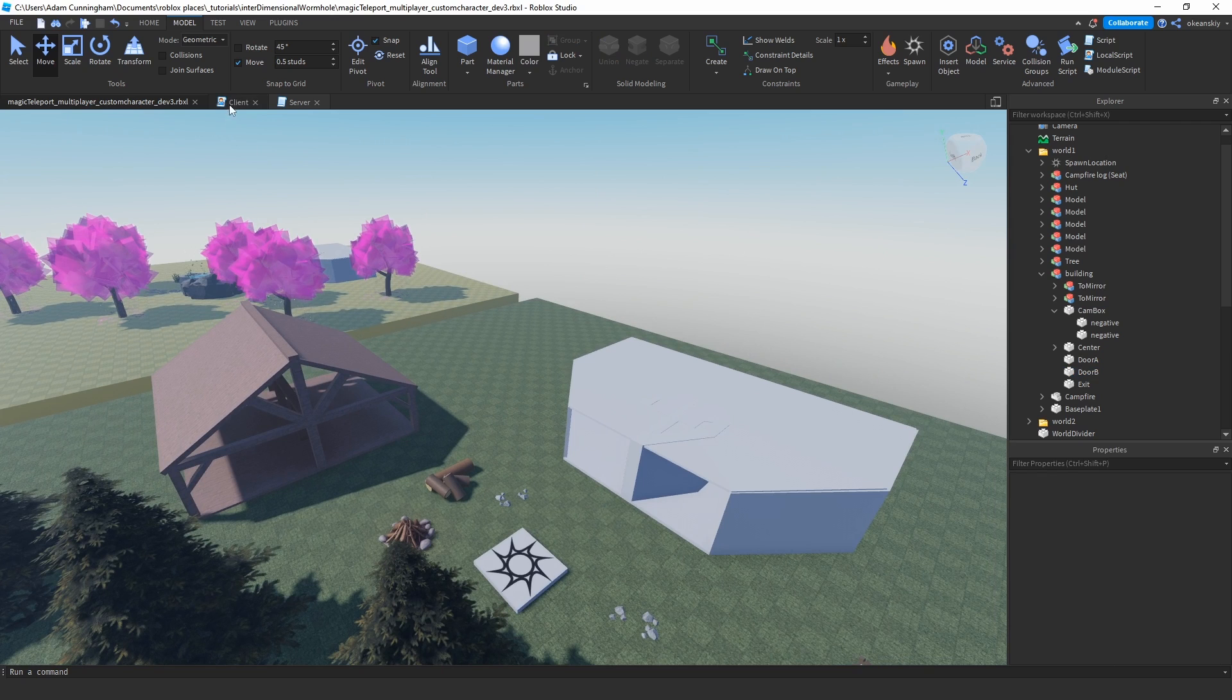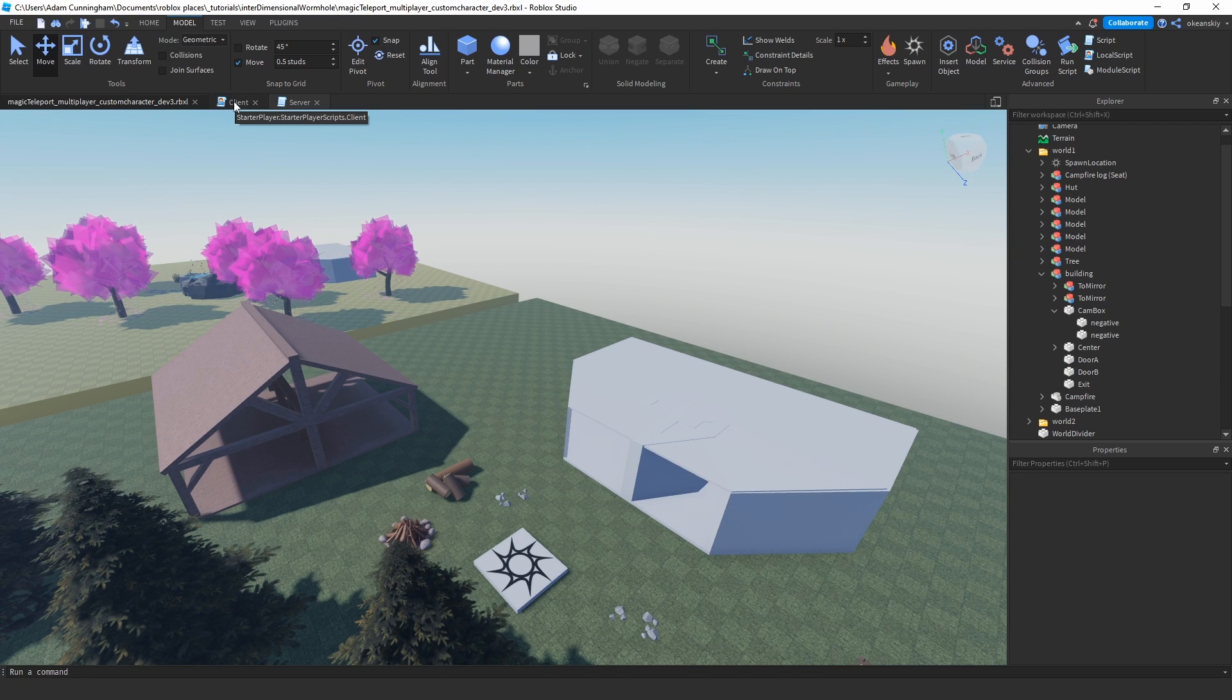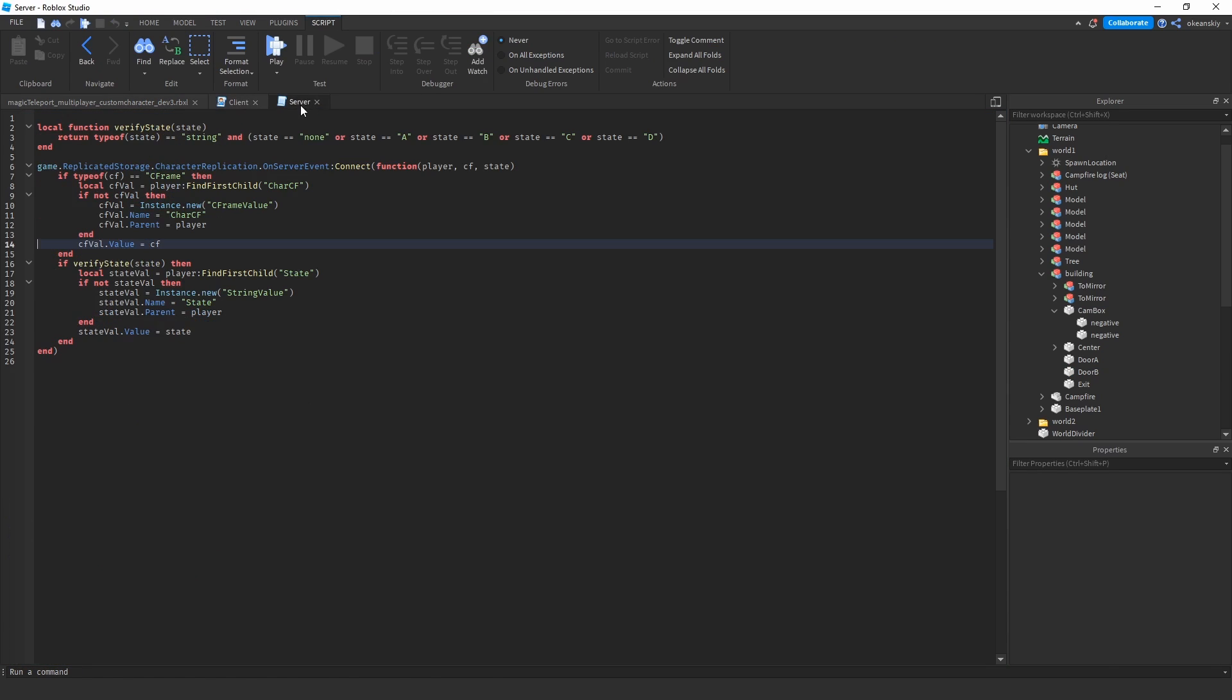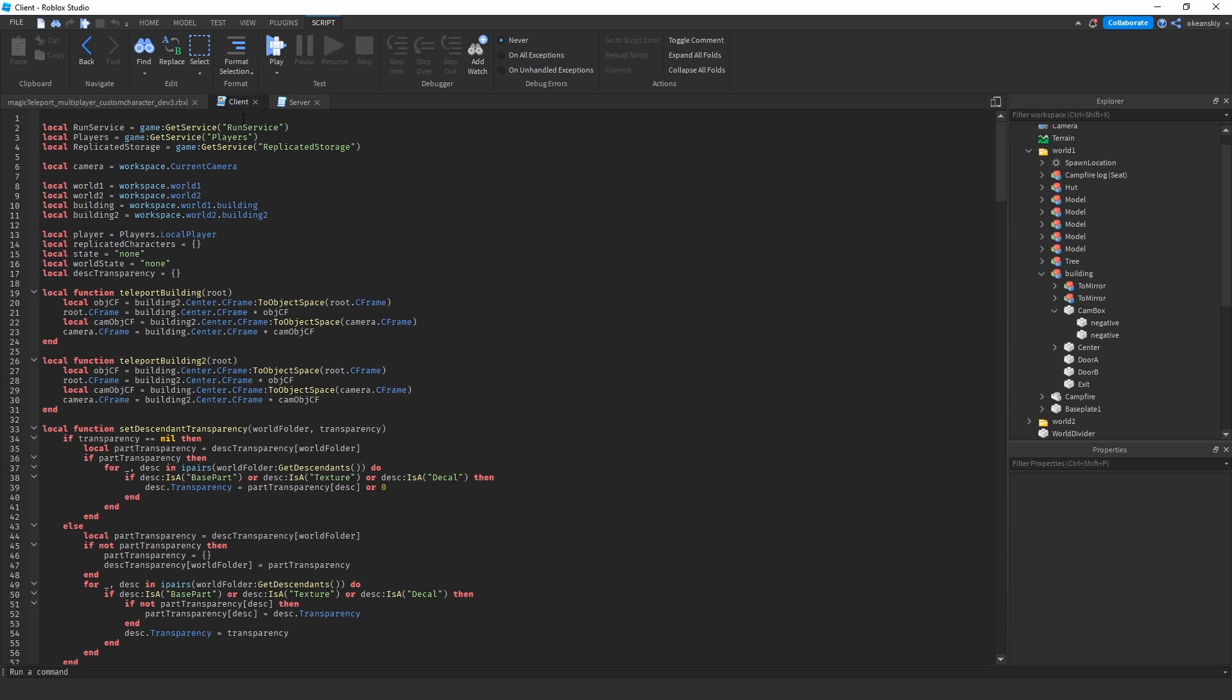All right, so of course multiplayer means we're gonna have a client and a server script. Server script's real simple. Basically, this is the same script as before but just with some more stuff added on.